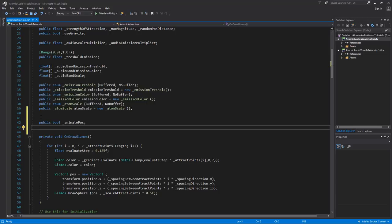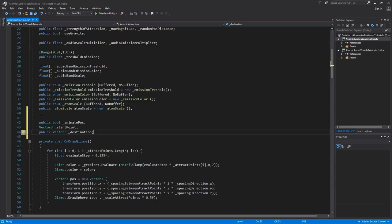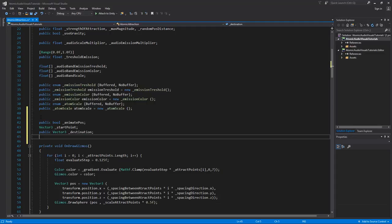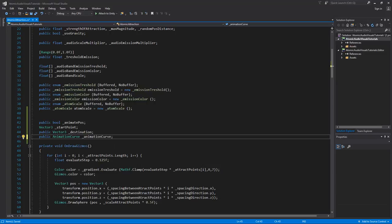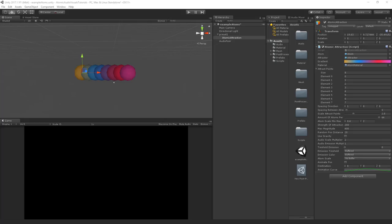We need a start point and an end point. Create a private Vector3 called start point. We also need a destination, so create a public Vector3 called destination — this can be changed in the editor. To control the animation between the start and end point, create a public AnimationCurve called animation curve. We also need a float timer called anim timer to track the atom's position on the animation curve timeline.